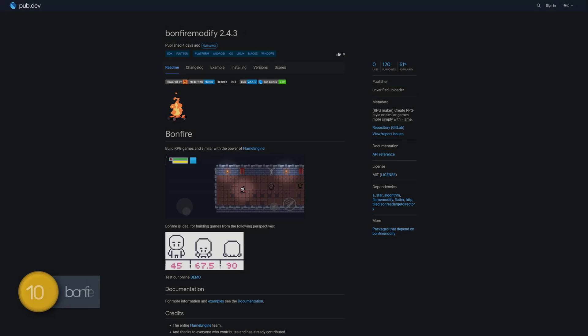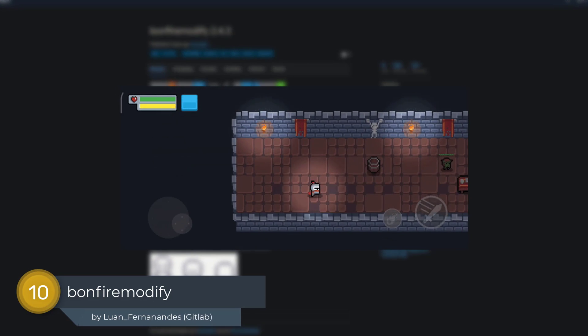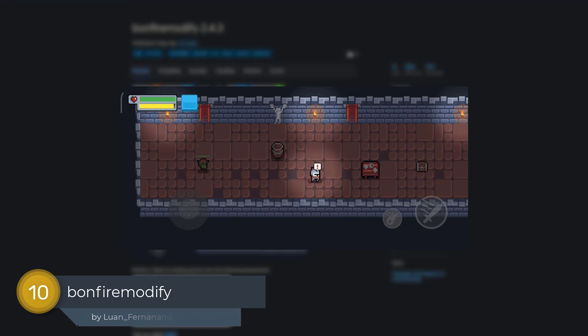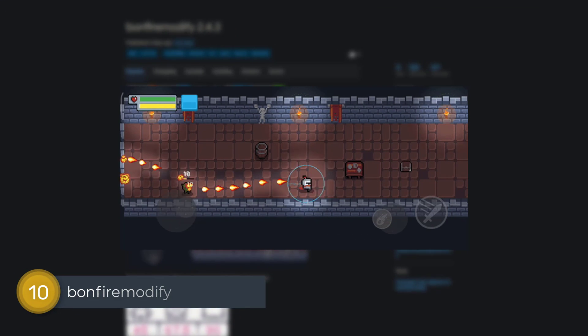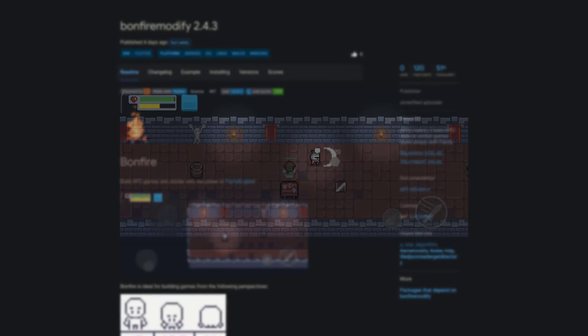Number 10 is called Bonfire Modify, which simplifies the process of creating RPG style or similar games with the Flame Game Engine.